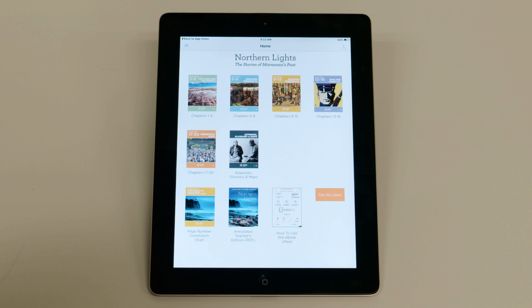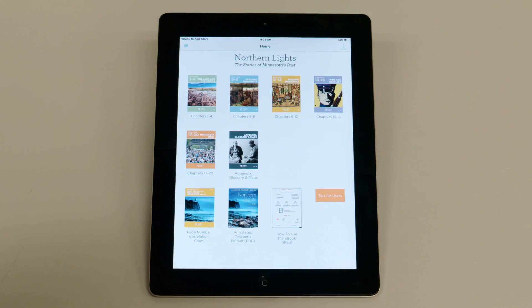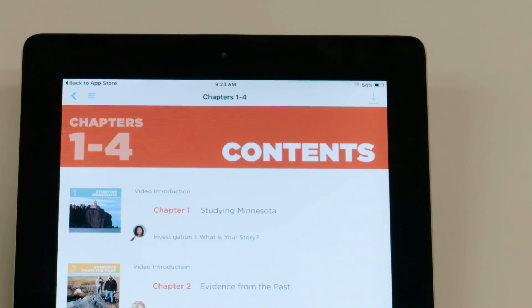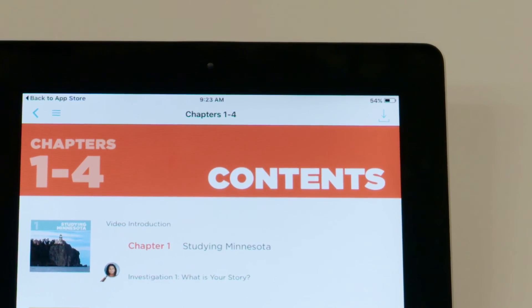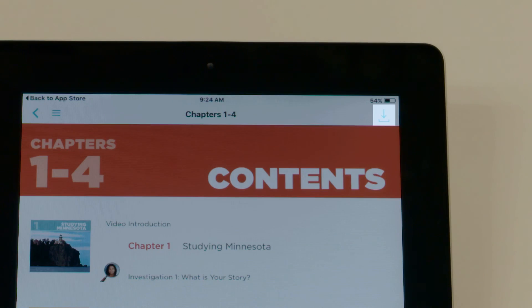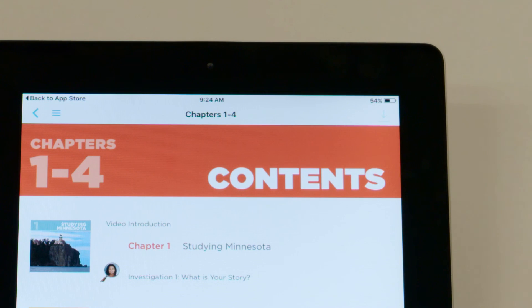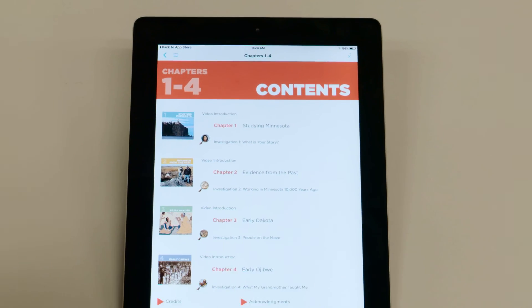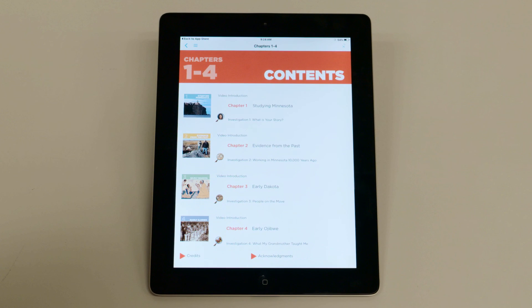You can download eBook content by unit or by chapter. To download an entire unit, go to the unit page and tap on the blue arrow. If you don't see the arrow, make sure you're logged in to the eBook.